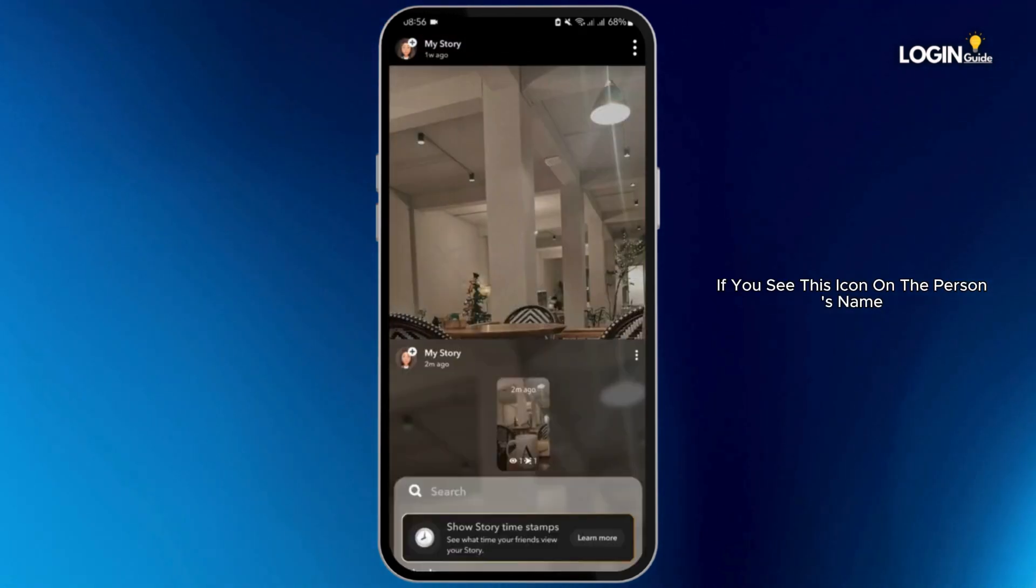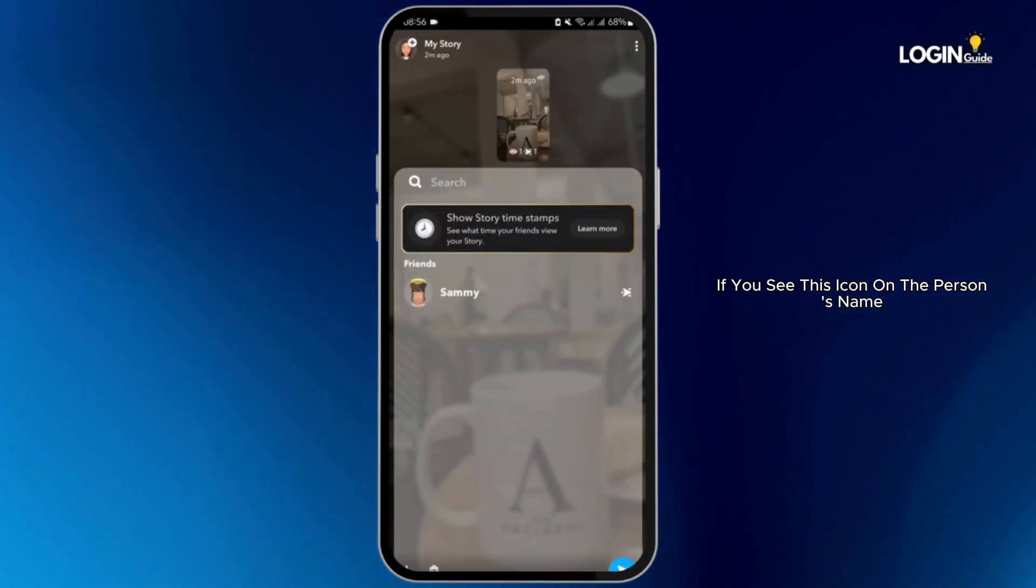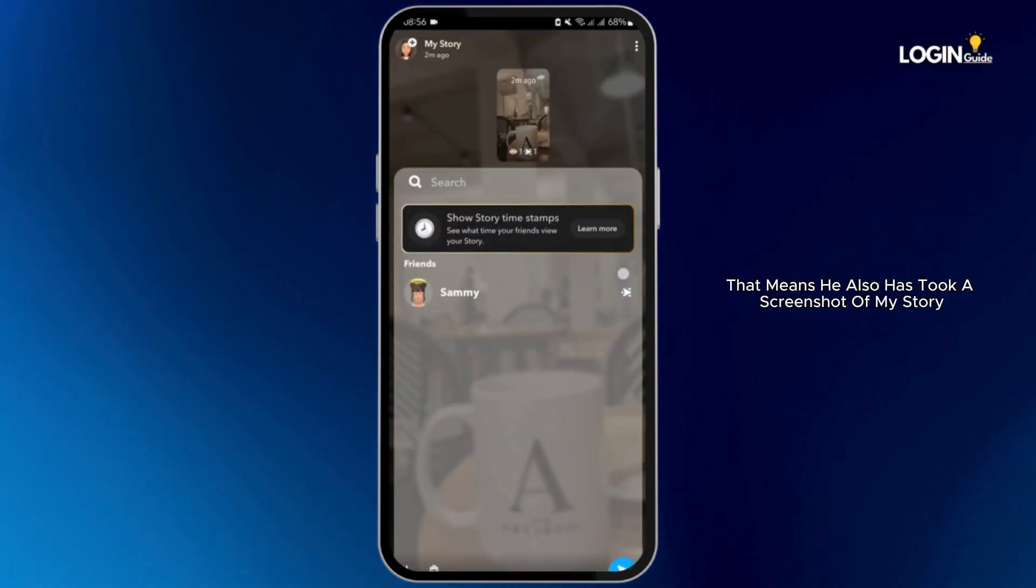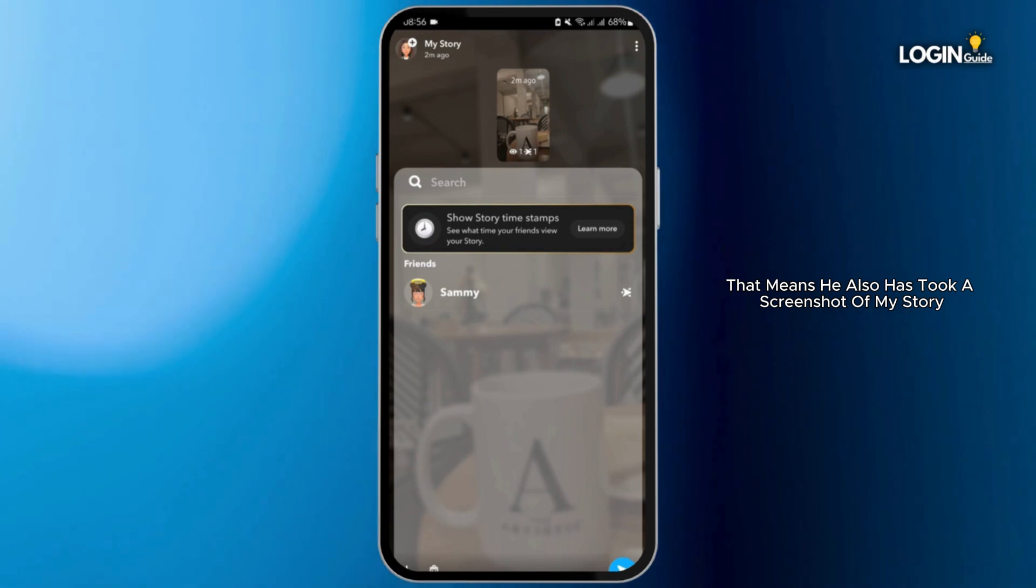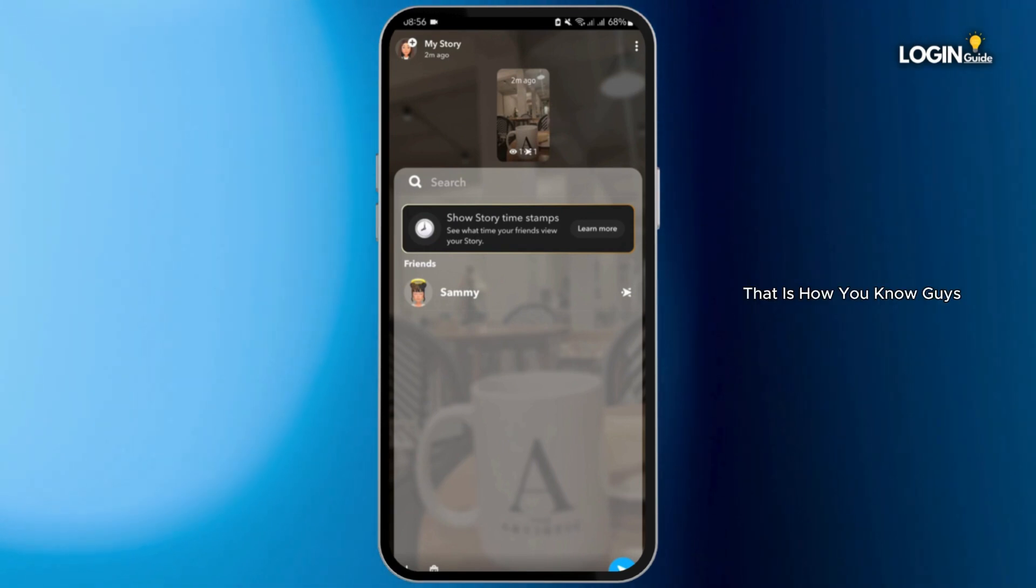If you see this icon on the person's name, that means he also has taken a screenshot of my story. And that is how you know guys.